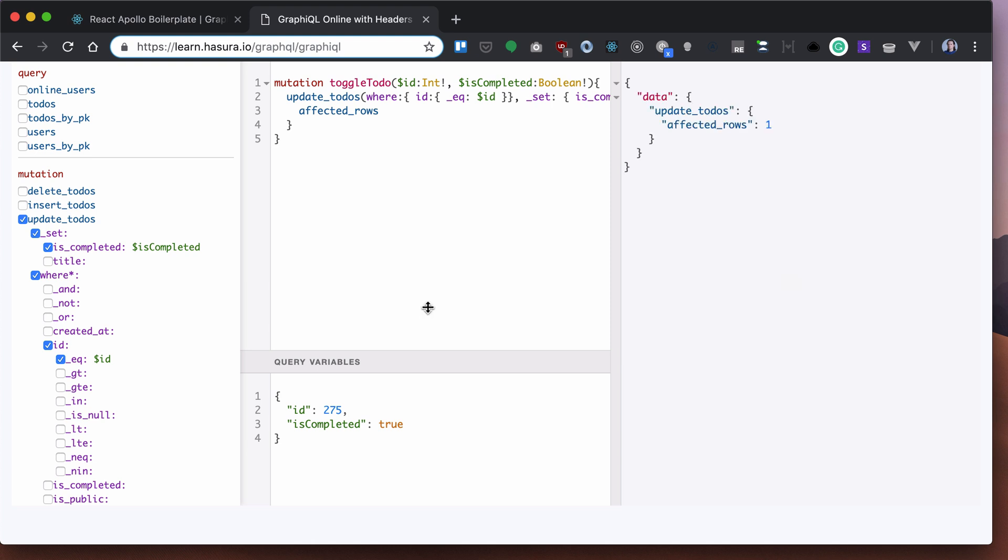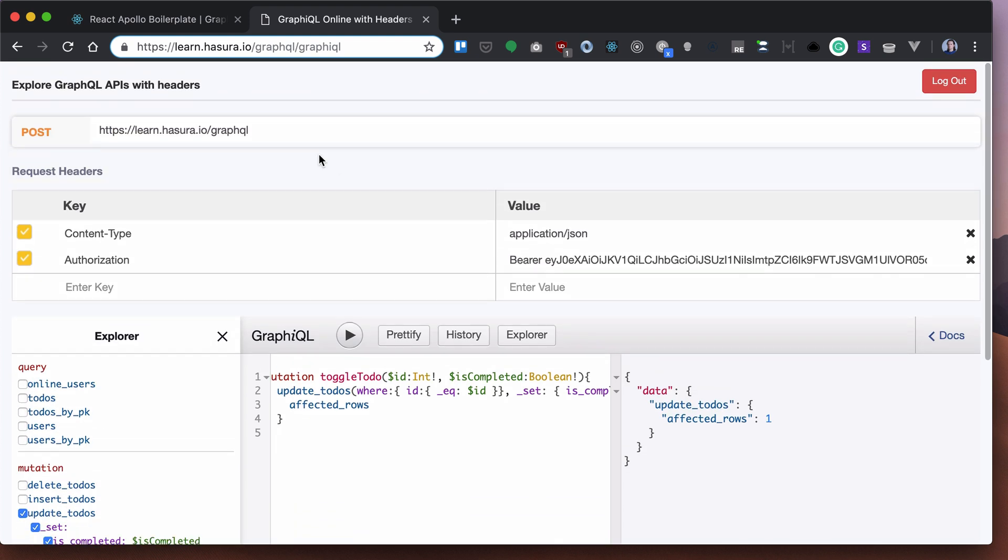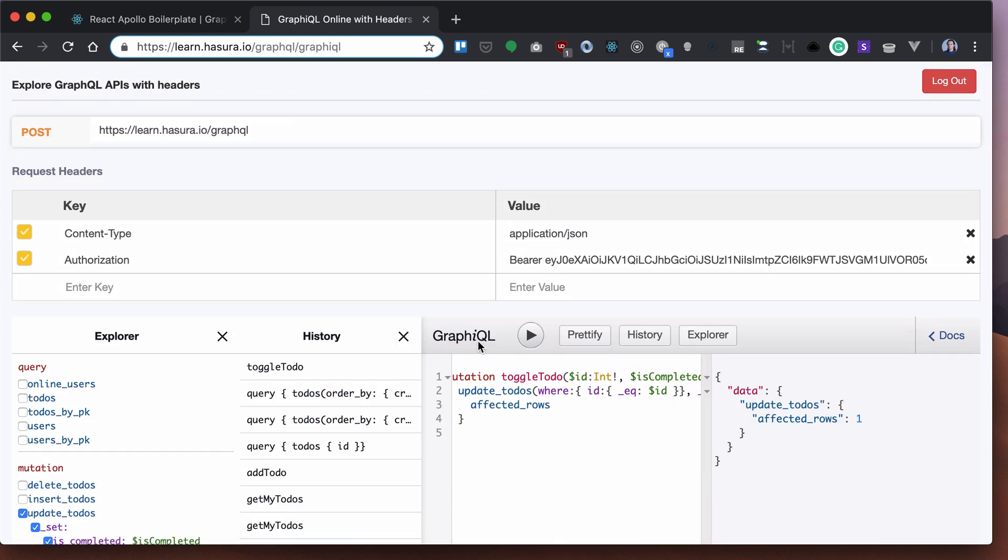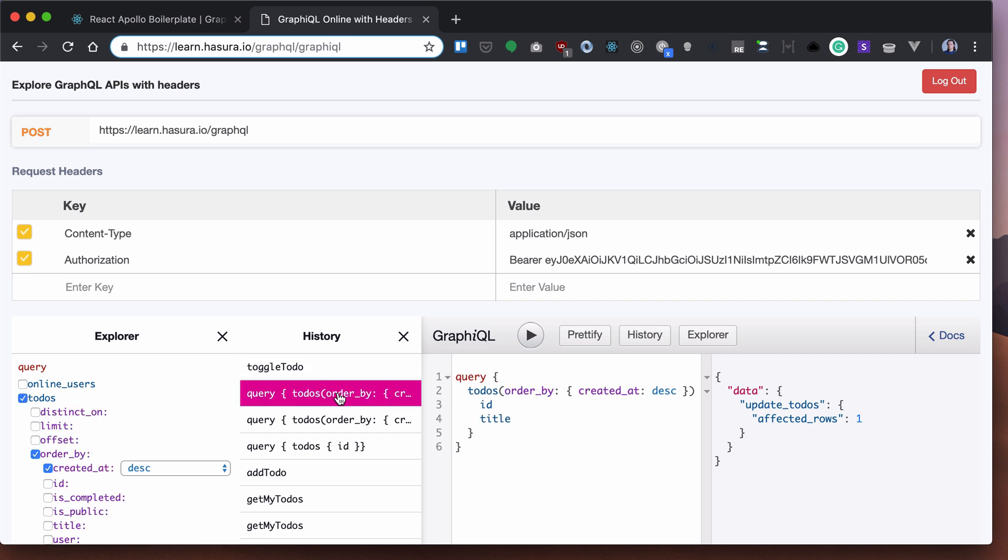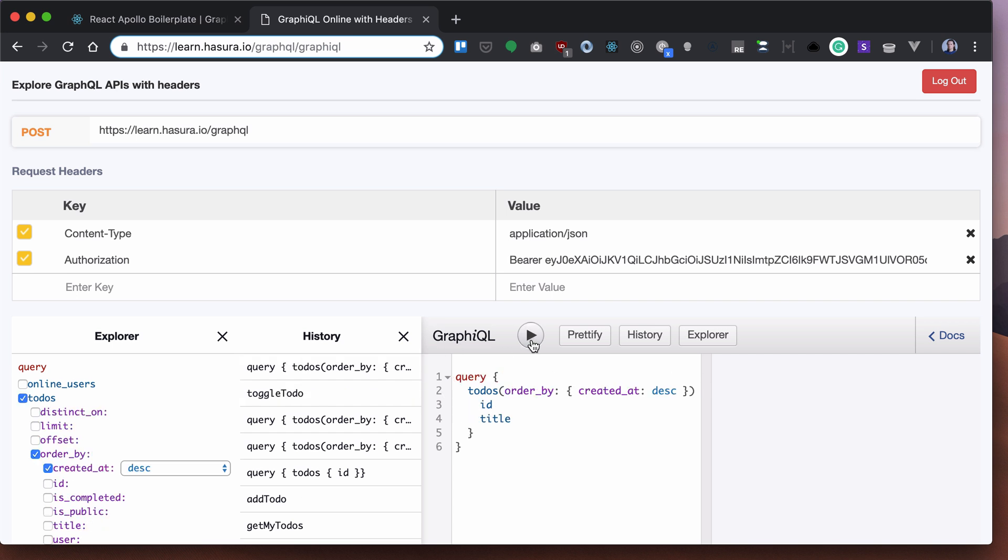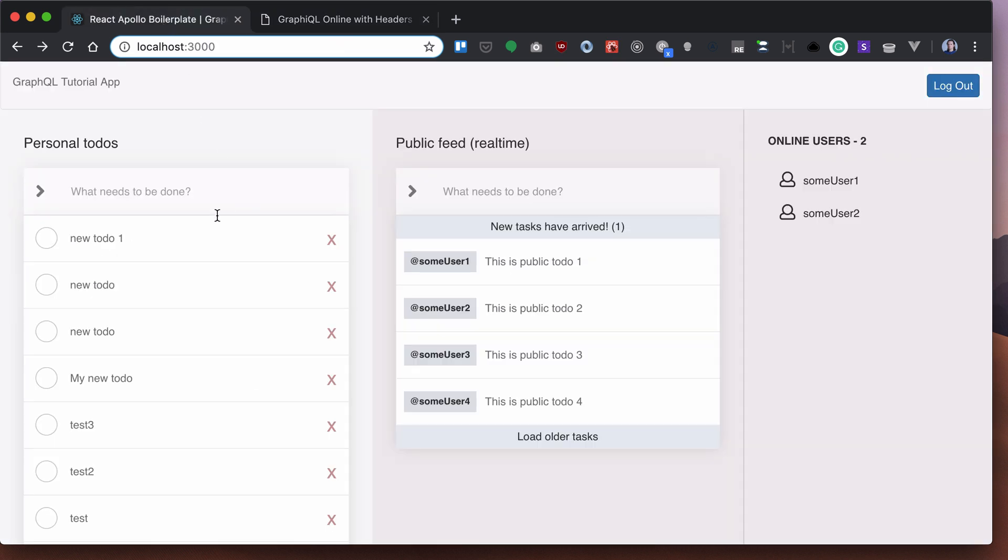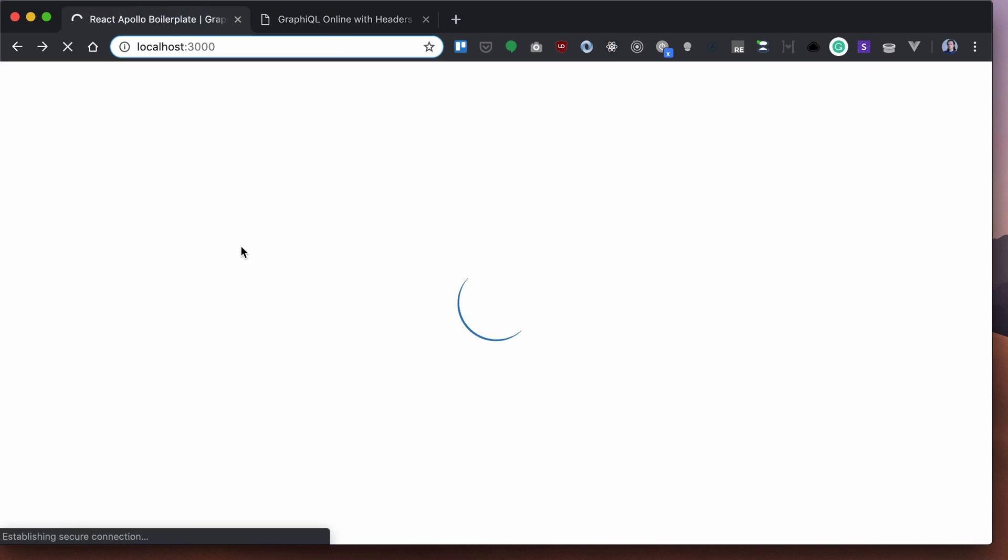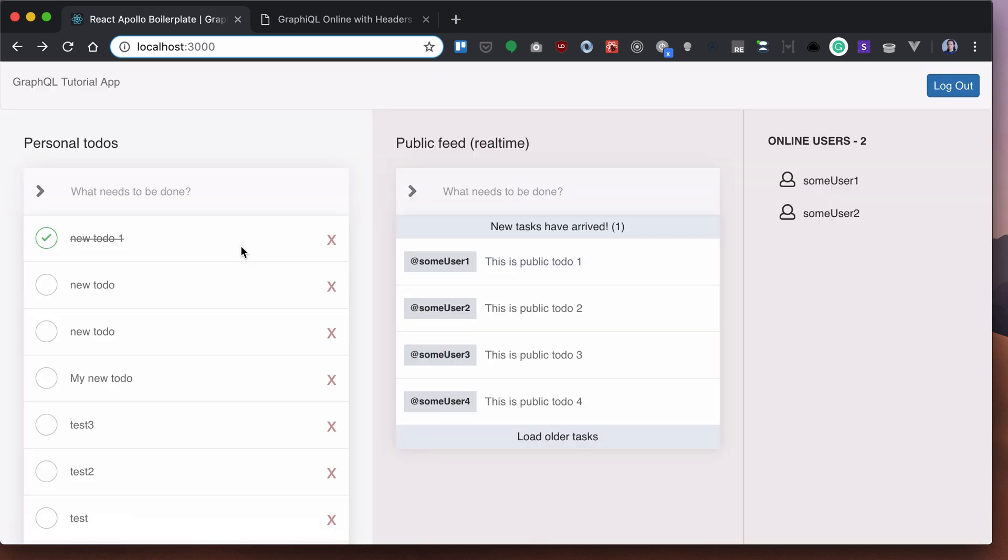Let's run that. In fact, it throws one. So now if we query our to-dos, reload that, we'll see this to-do is updated.